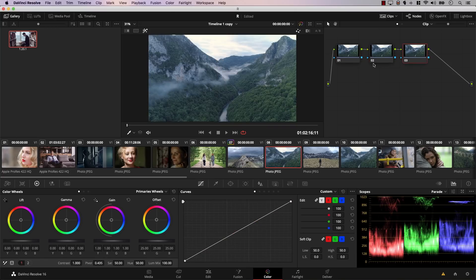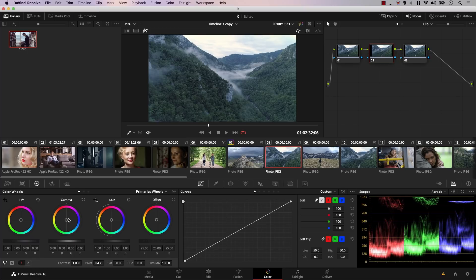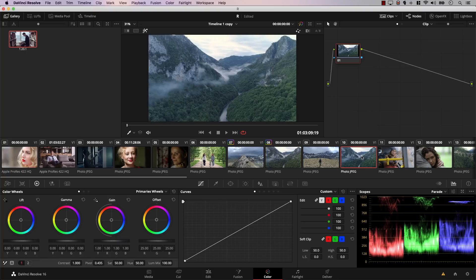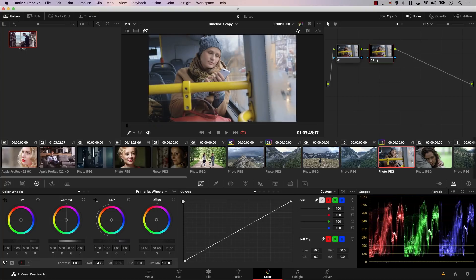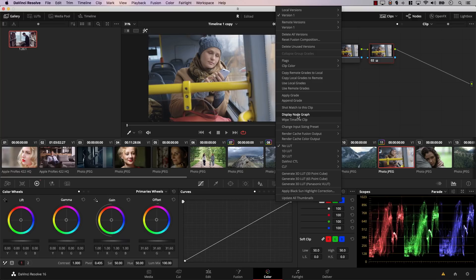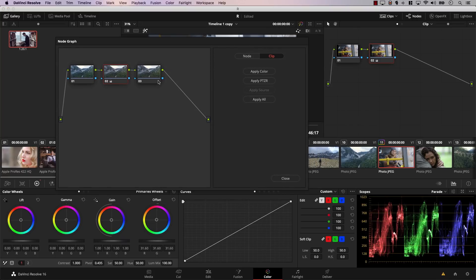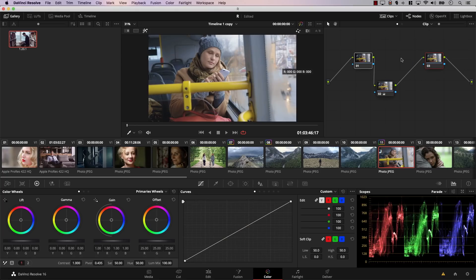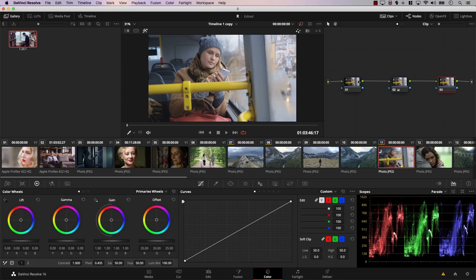In Resolve, you can display two node graphs next to each other. While one clip is selected, right-click on another clip and select Display Node Graph — now you can see both node graphs simultaneously and compare them. Another useful feature is cleaning the node graph: right-click anywhere in the node area and select Clean Up Node Graph. Resolve will line up the nodes in a way that is easier to understand, tidying up the node graph.